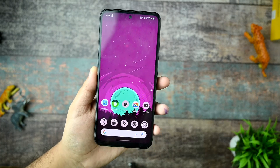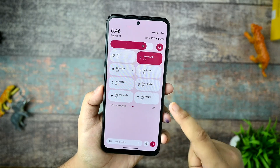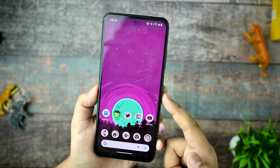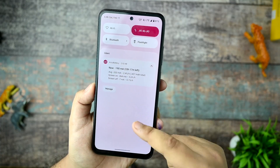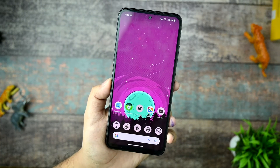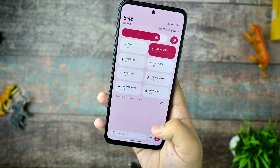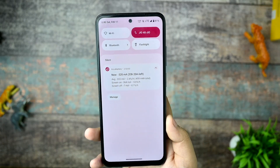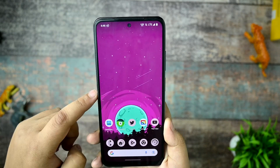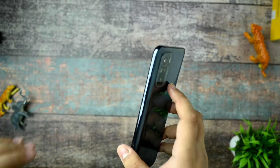There is one bug to note: whenever I open quick settings and try to edit it, pressing the edit button causes the screen to go black, and after a few seconds it restarts. It is a notable bug. I've given feedback to the maintainer — please try to improve this with another update. It may not be a big issue for everyone, but it is for users like me.